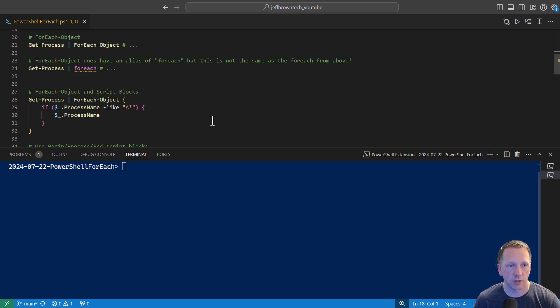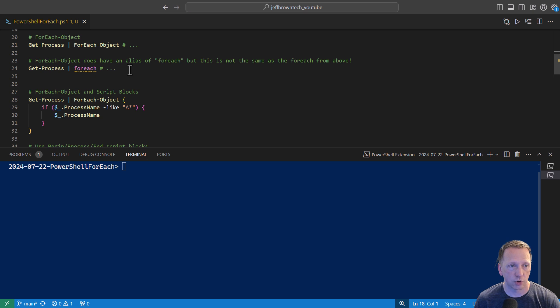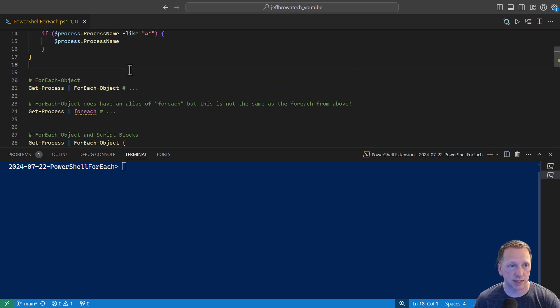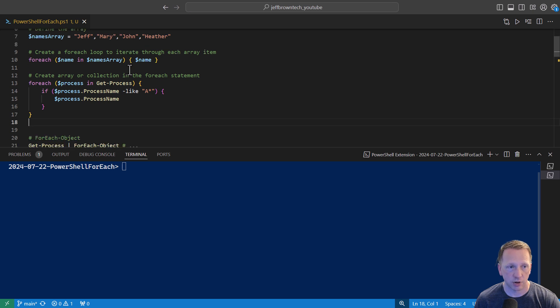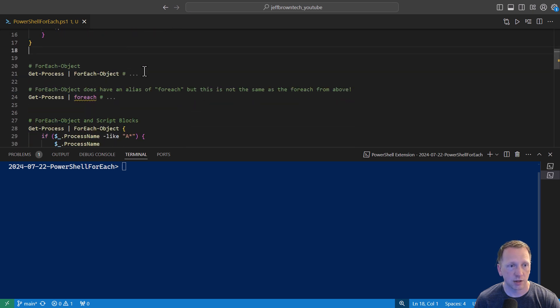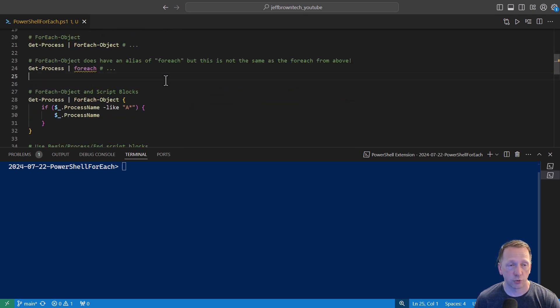There is an alias for the forEach object command, and that is actually forEach. But I don't want you to confuse line 24 here, the forEach here, as being the same as the one we just took a look at up here. They are not the same thing. So if you see forEach object or forEach in the pipeline like this, just know it's an alias, and they are the same thing.